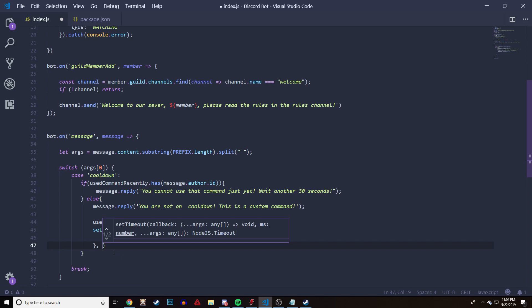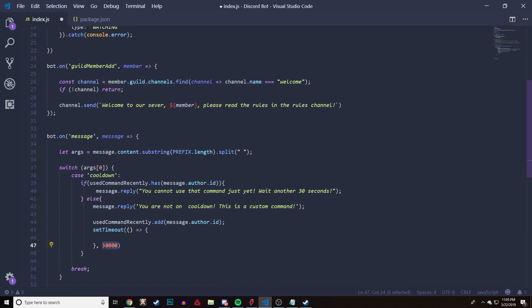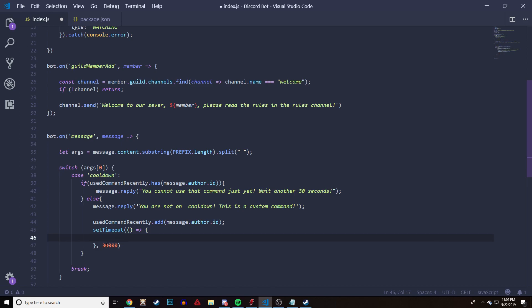The time value is in milliseconds. For example, 60000 is a whole minute. So for a 30-second cooldown we'll do 30000, and that should be 30 seconds right there. If you want to check specific times, go on Google. I know 30000 is 30 seconds and 60000 is a whole minute.